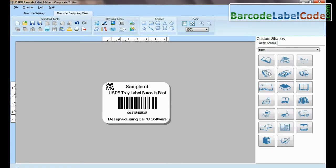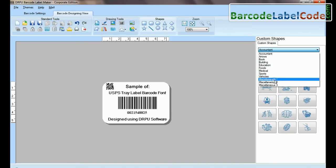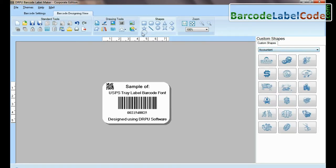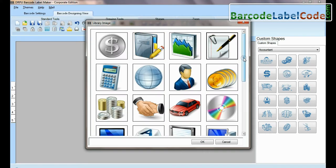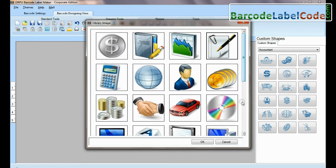Custom shapes are available. From here you can add different library images.